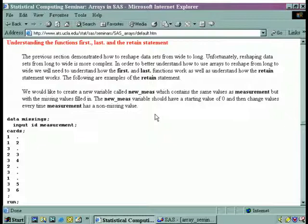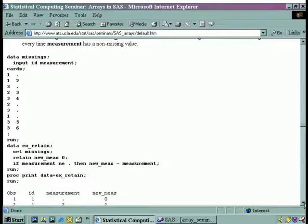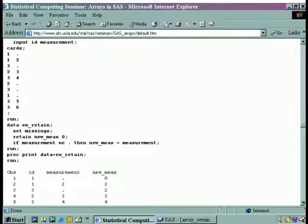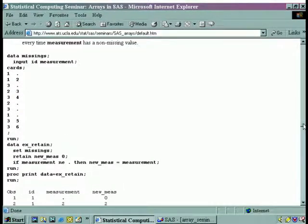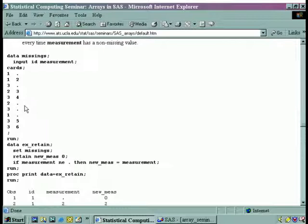We're going to scroll down a little bit and look at the retain statement first. We have a data set we're going to call 'missings'. We're going to input ID and measurement. And you see all these dots in here — these are missing measurement values.